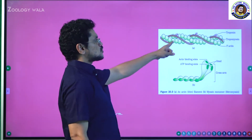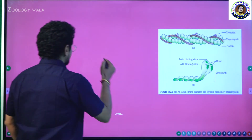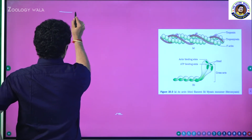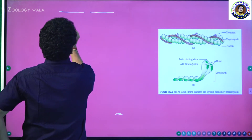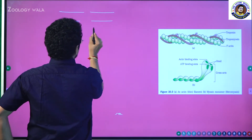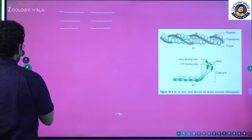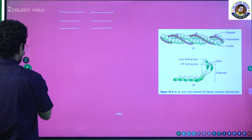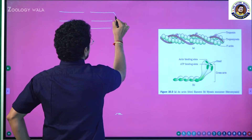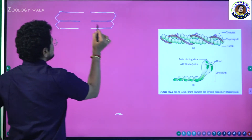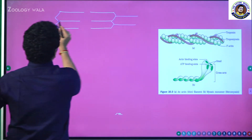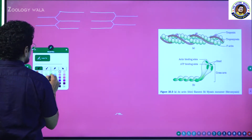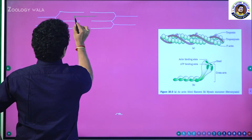If you observe the electron microscopic view of the thin filament, it appears like this. If you remember the diagram of the sarcomere, this is one thin filament and this is another thin filament — a number of thin filaments are present like that. The thin filaments will go and articulate with a membrane called the Z-line. And in the center of the thin filaments, you can observe the thick filaments.